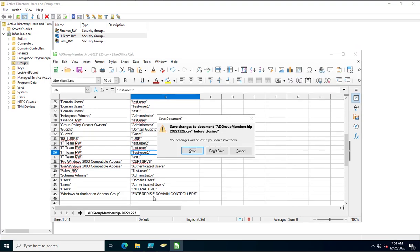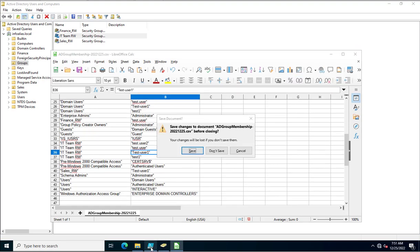This is the way you can follow to create your PowerShell script to export all groups and their members in a single script. You can export it to any CSV or XLS file as per the extensions you specify while creating your PowerShell script. Thank you for watching this video.